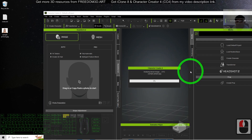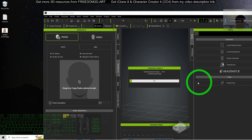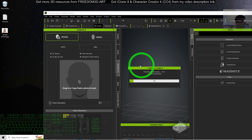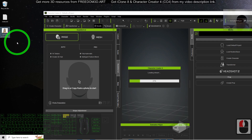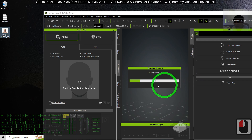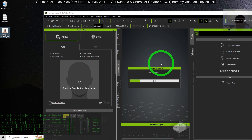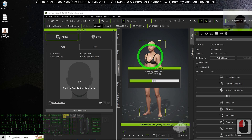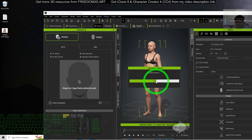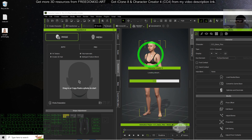After that, wait for a while — the AI is generating the whole 3D model based on your appearance from your picture. It could take up to two minutes depending on your computer speed. Once you see the preview image appear, it's almost done; wait a few more seconds for the 3D avatar to load properly.